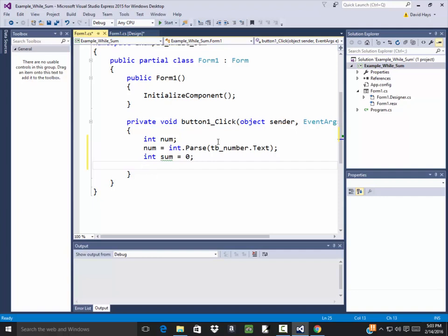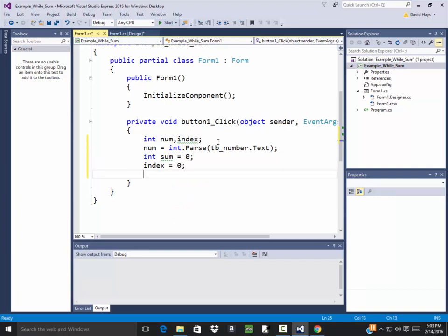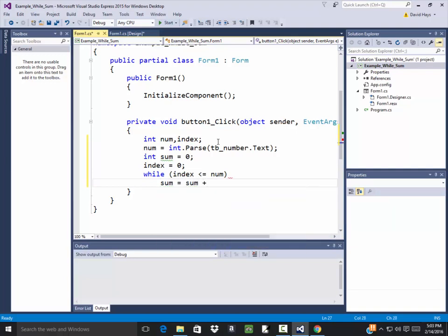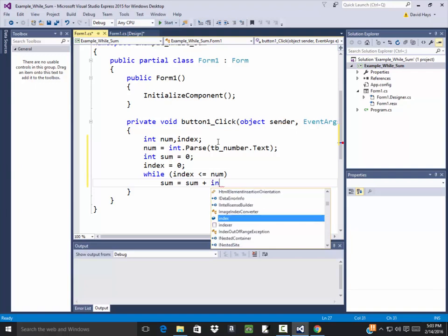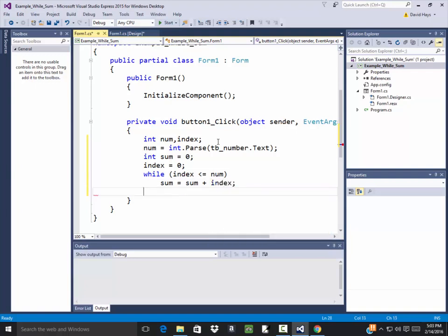Sum is going to equal zero. Now I need to know when to stop looping - that's part of what num gives me. I need an index of sorts. So I'll put int index up there. We're going to add up all the numbers from zero up to num. So index is zero, and then: while (index <= num) { sum = sum + index; } And then I'll write out the answer: lb_answer.Text = sum.ToString();